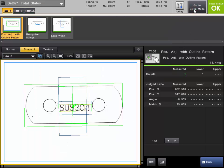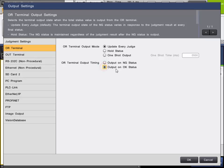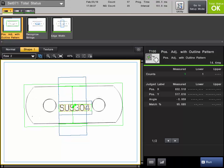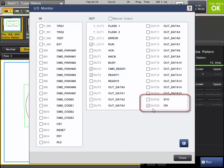Let's do that same example but this time set it up to turn on for an OK part. I'll go back to the OR terminal settings and simply turn this to output on for OK. Same scenario — update every judge. Going back to run mode, I'll bring up the IO monitor under the utility section. If I trigger on a part that's OK, the OR will turn on. Every time we have a new condition, we get an STO output to tell us the output is ready. If the part fails, the OR will turn off and we get a timing signal to confirm it's been updated. In update every judge mode, it's basically like a switch — every time you trigger, the OR will update and hold its status until the next trigger.